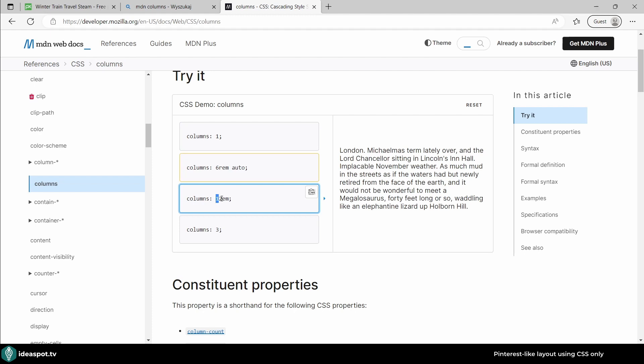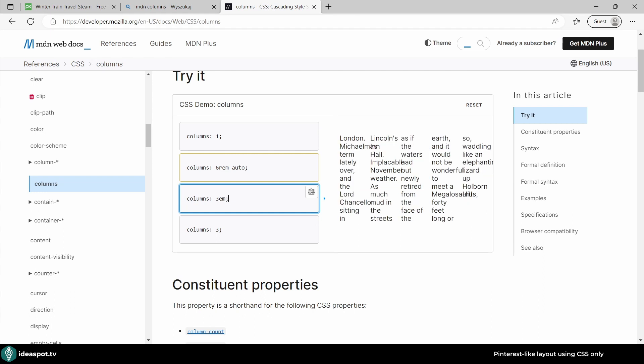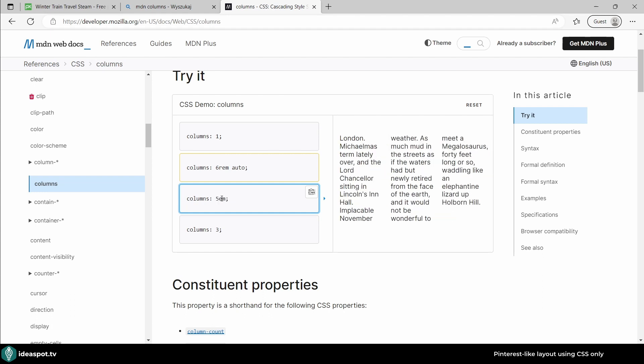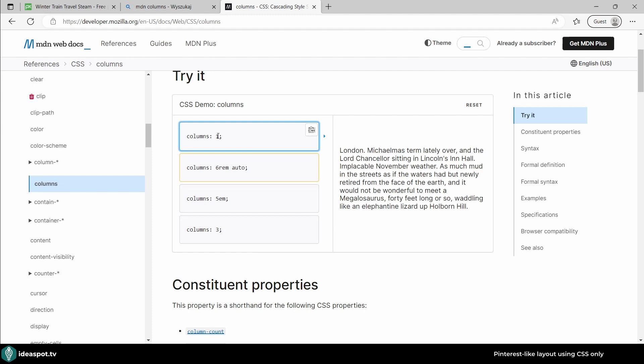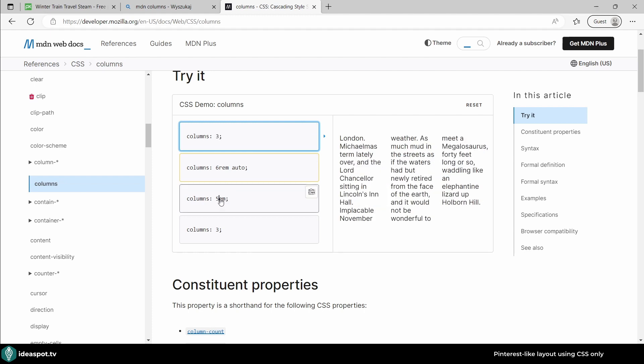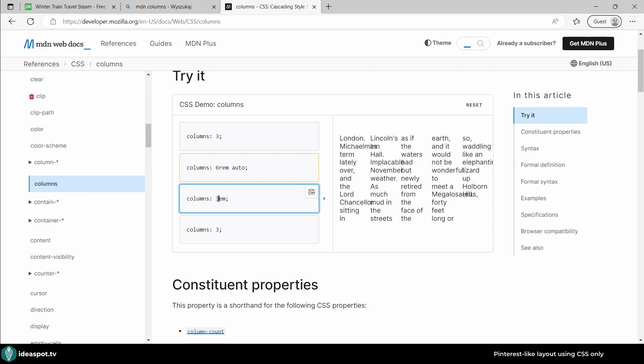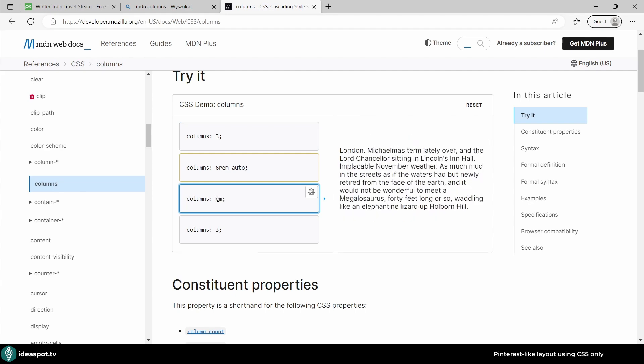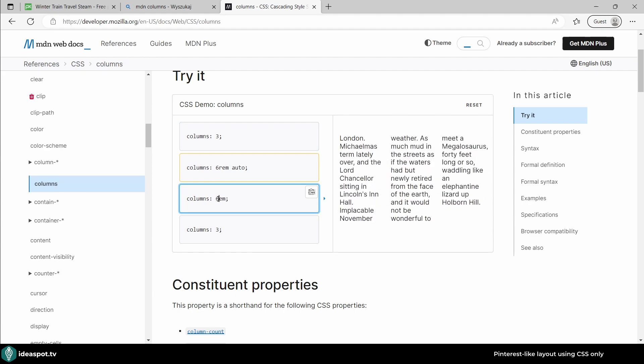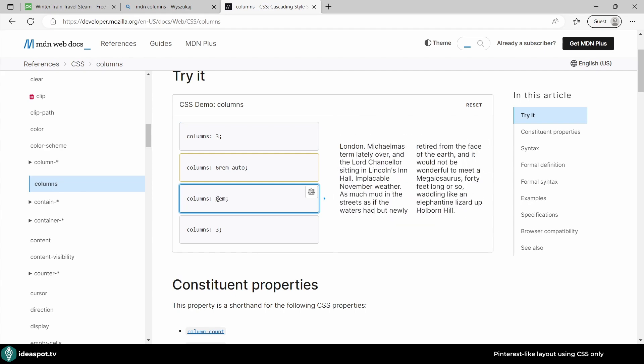That's the width of the columns. We can manipulate either how many columns we want - one, two, or three - or how wide we want these columns to be. Two, three, four, you can see it's getting wider and wider.